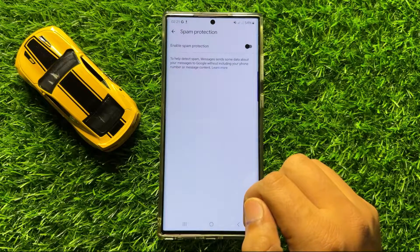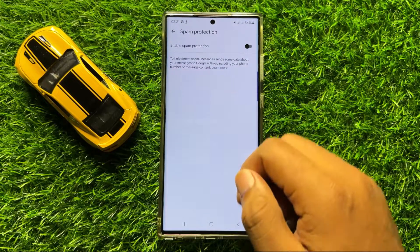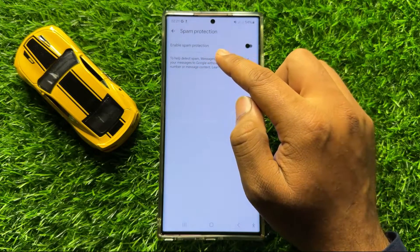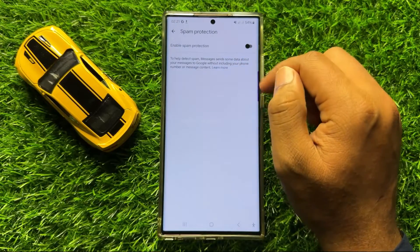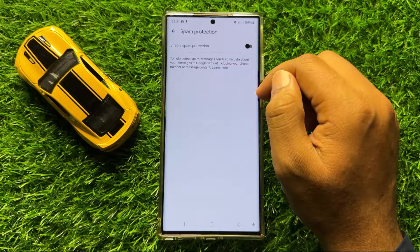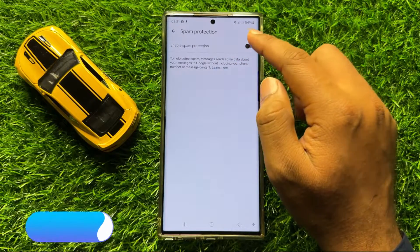Here you will see an Enable Spam Protection button. To block spam messages, turn on this button.